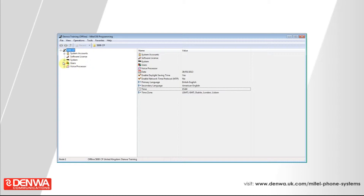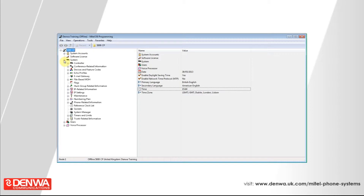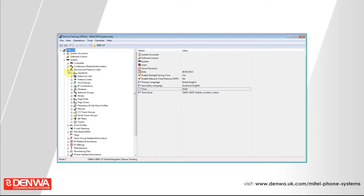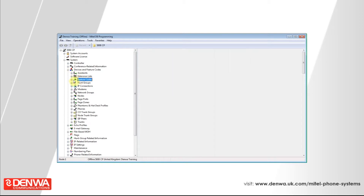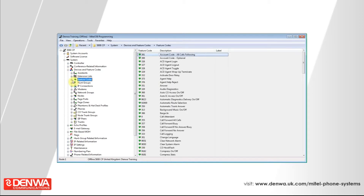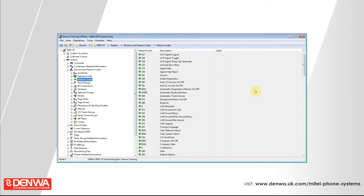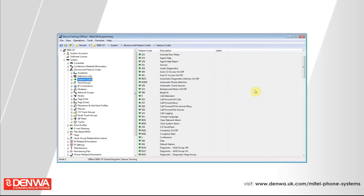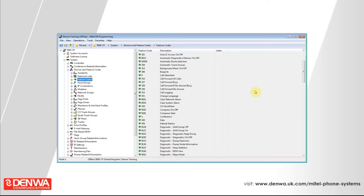Selecting this option will show you a list of all of the feature codes that are programmed on your system. You can use this to renumber a feature code if it's being used inadvertently, or just to find out what the code is if you wanted to answer a call using a feature code, or if you wanted to join a call using a feature code.